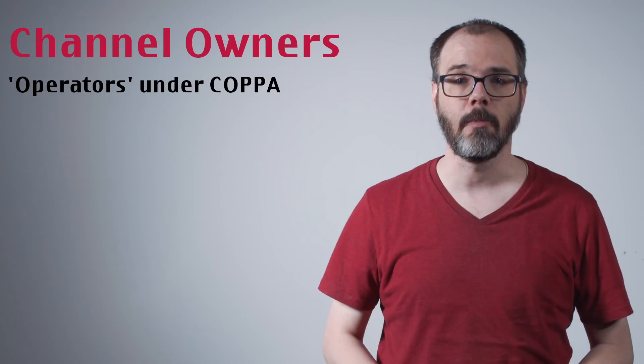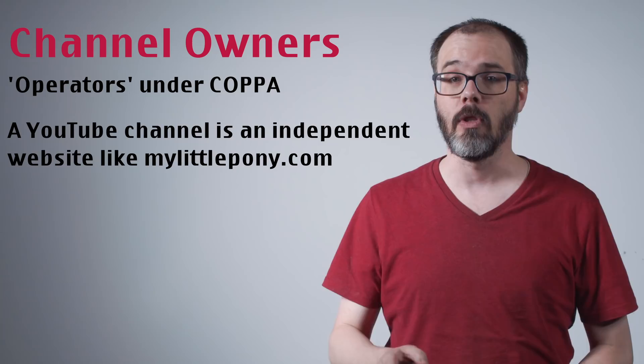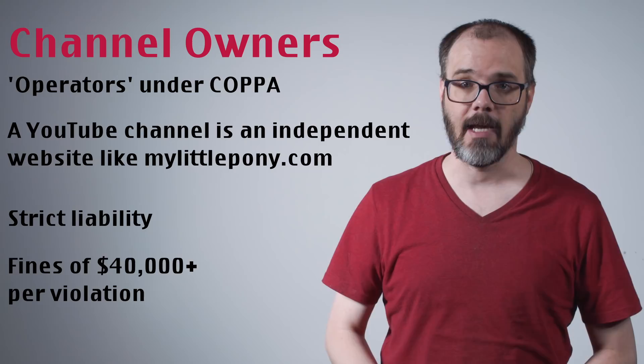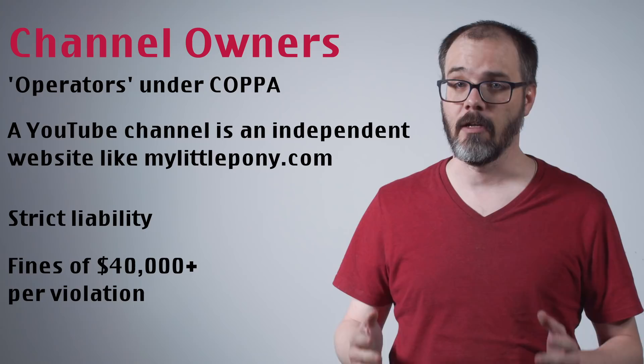Additionally, the FTC has stated that they consider channel owners on YouTube to be what COPPA defines as operators, which is to say that an individual YouTube channel should be viewed in the same classification as a website, such as mylittlepony.com, with YouTube merely functioning as the host. Under this classification channel owners are strictly liable for COPPA compliance on any child-directed content and may be subject to fines exceeding $40,000 per infringing video.